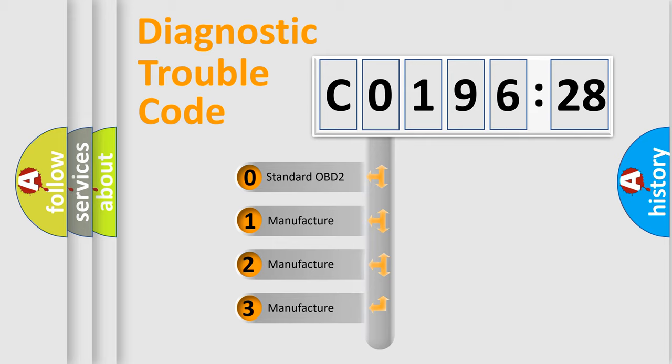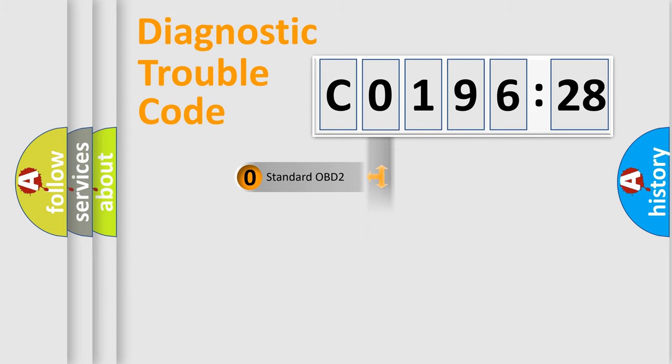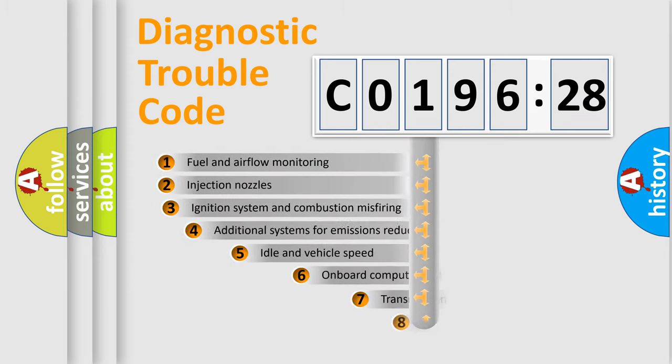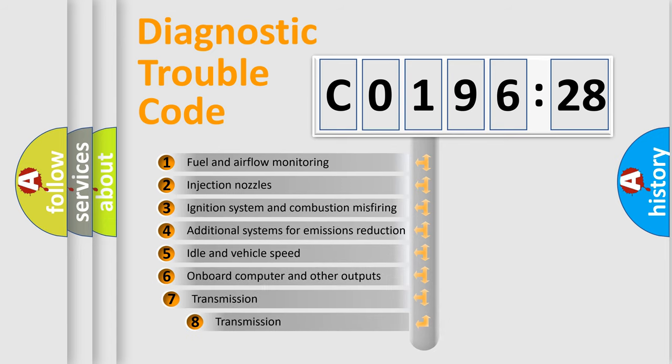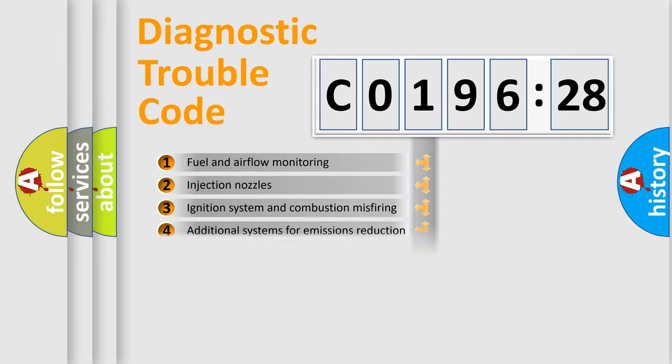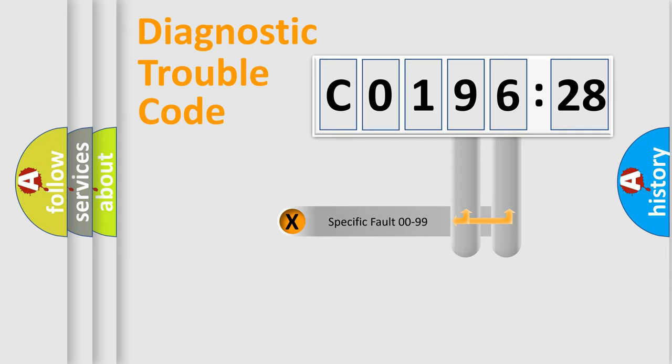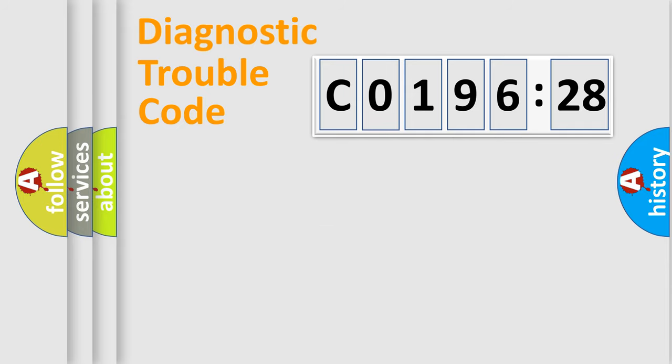If the second character is expressed as 0, it is a standardized error. In the case of numbers 1, 2, or 3, it is a manufacturer-specific error. The third character specifies a subset of errors. The distribution shown is valid only for standardized DTC codes. Only the last two characters define the specific fault of the group.